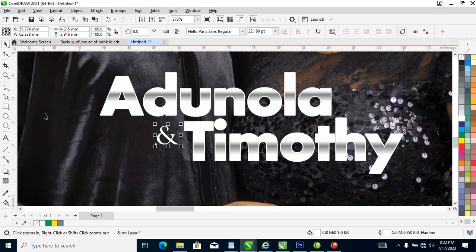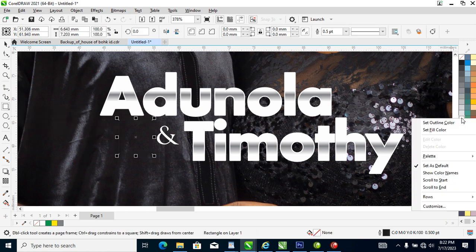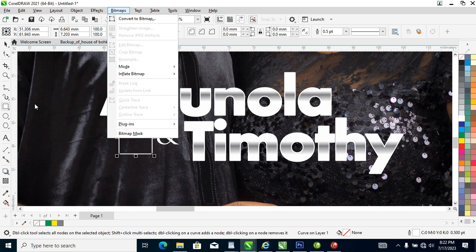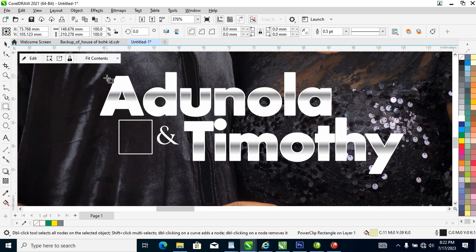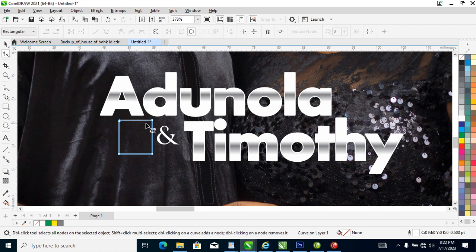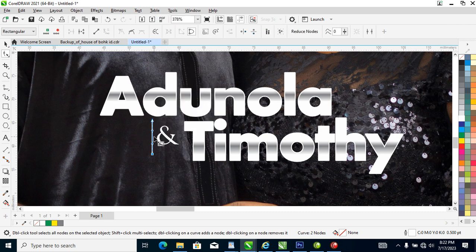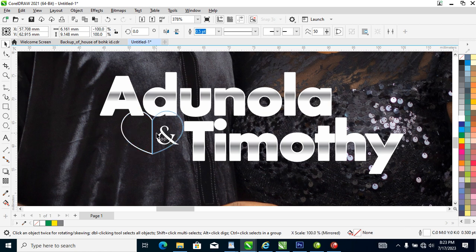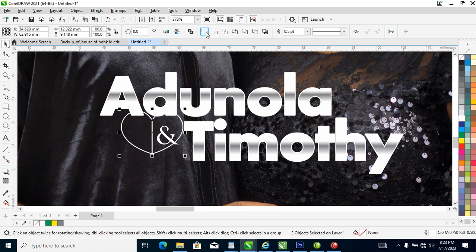Right now let's create a love symbol. Convert to curve. Use your Shape tool — double-click to remove the node, then right-click on the line and choose Convert to Curve. Pull this up a bit and adjust it as well. Can you see that? Then copy it to the other side.